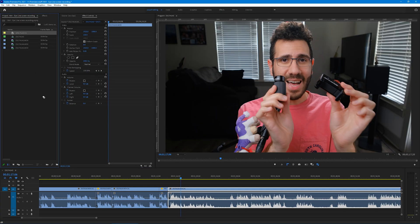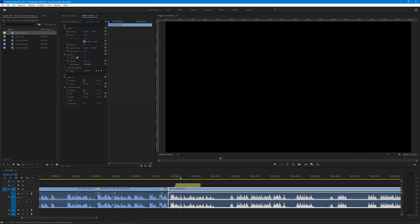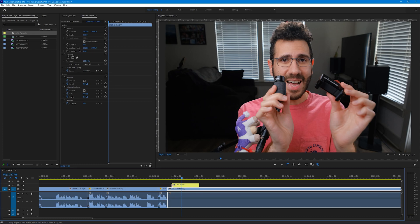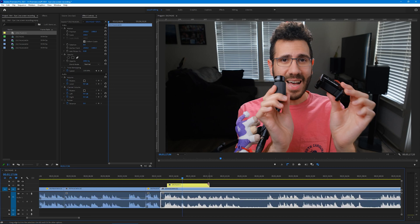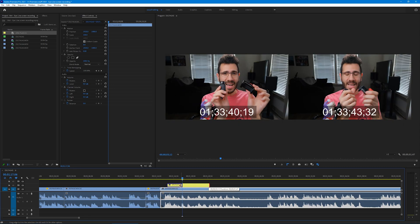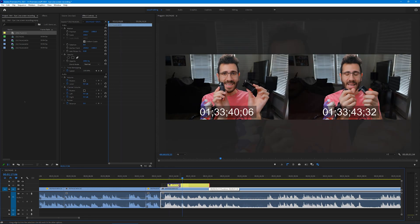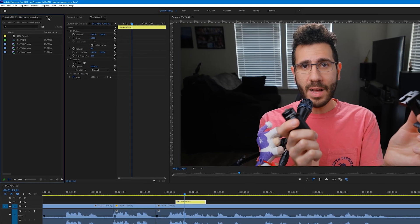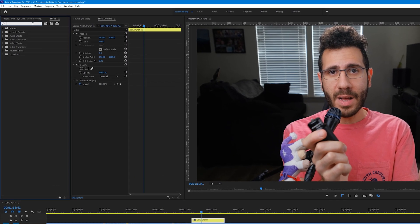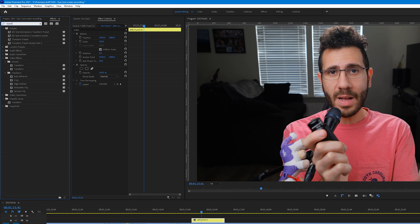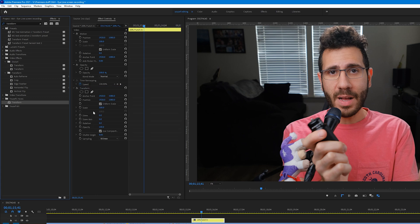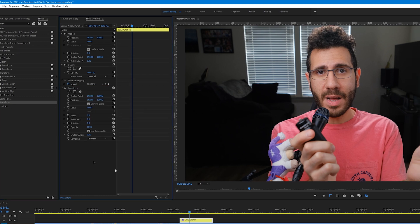Drag the adjustment layer down onto the timeline where you want the punch-in to happen, then cut it down to size for how long you want it to be. Now go to the Effects Panel and search for Transform. Click and drag the Transform effect over to the Effects Control Panel of the Adjustment Layer, and it'll apply it to it.